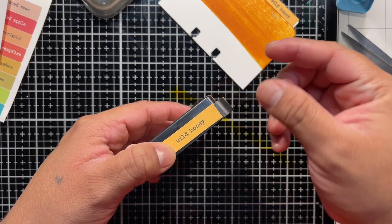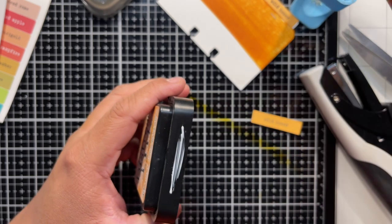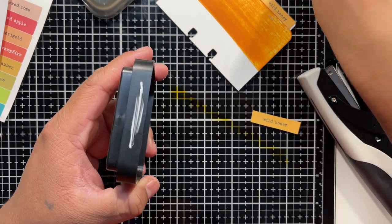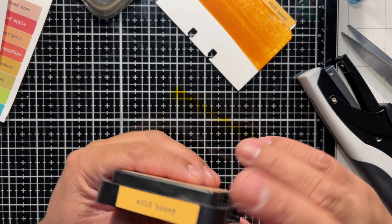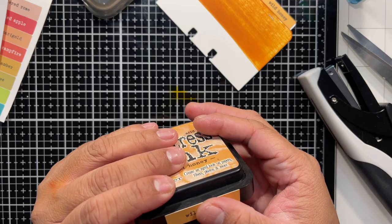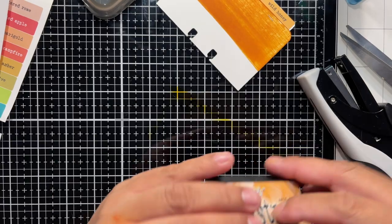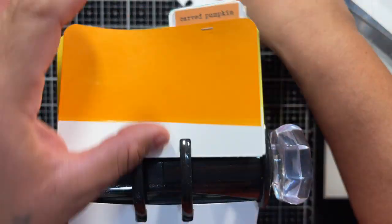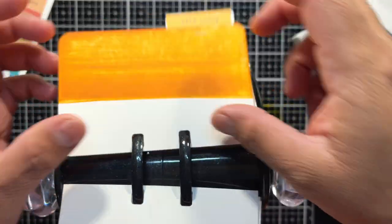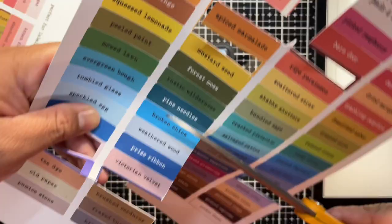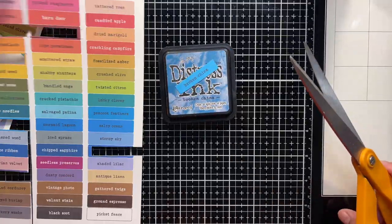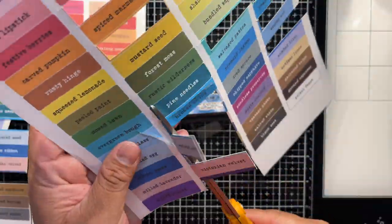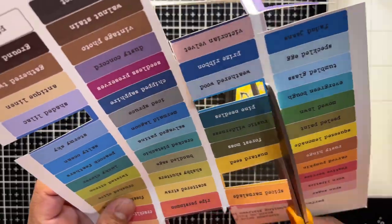All right. And like I was saying, there is a reason why the label, the tab goes on the right side of the Memory Dex card. And it's because I know how my system works. All of the labels that are on the right, that means that those are distress inks. If the labels on the Memory Dex card are in the center, those are distress oxides. And if they're on the left side, those are sprays.